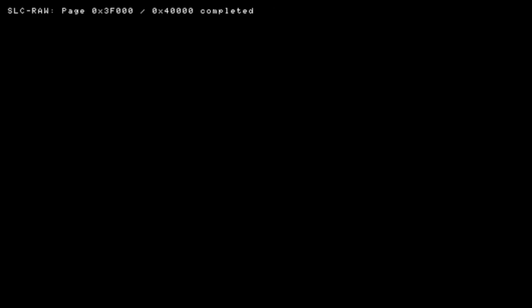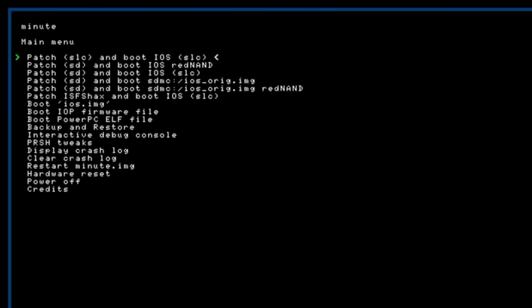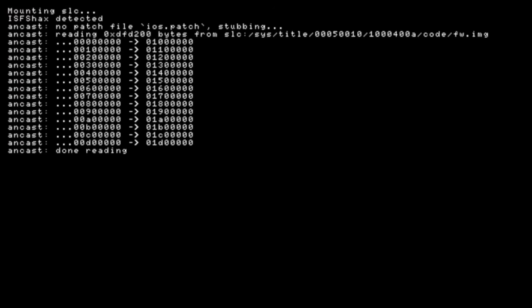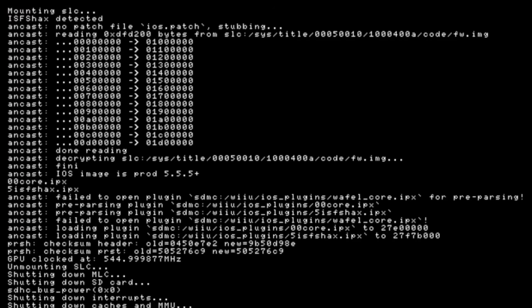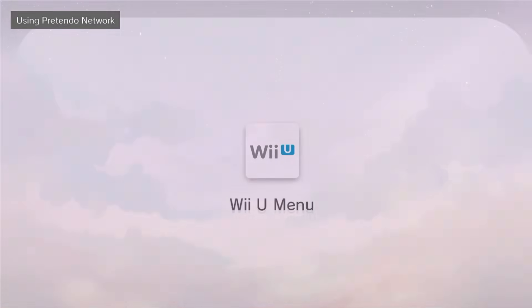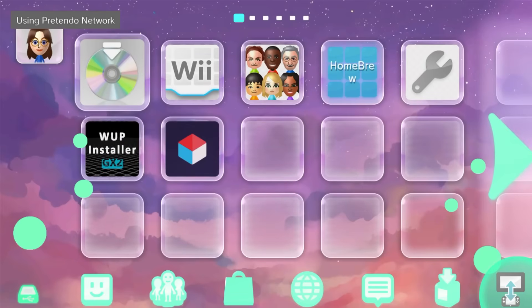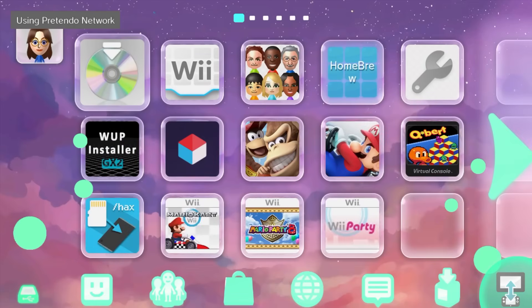Alright and there we go it's completed press the power button to exit there and then again you can go all the way down to the very bottom and hit eject on return to main menu and now we're gonna load into the Wii U menu so hit the power button twice to go down to the third option it should be patch SD and boot iOS SLC in brackets press eject on that and it should load into your Wii U menu. Don't worry this is all normal and here we go of course you're not gonna want to do that every time so we will change it to load straight to the Wii U menu instead.